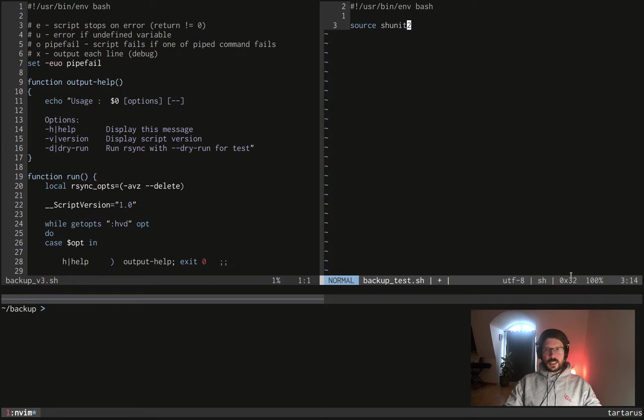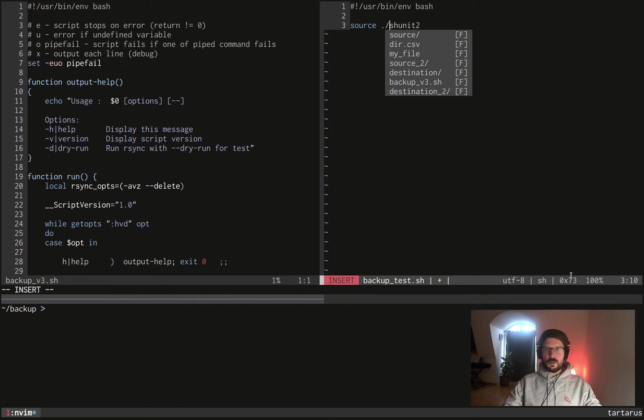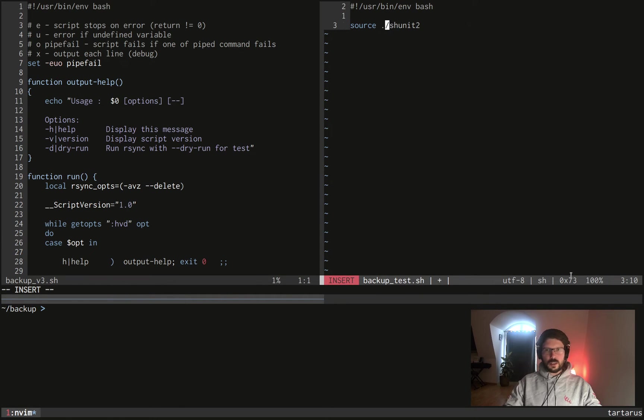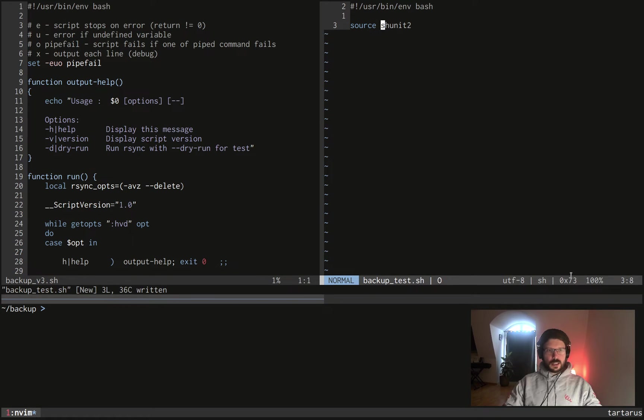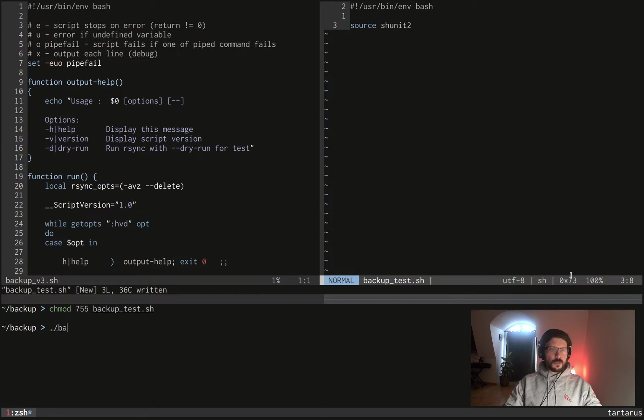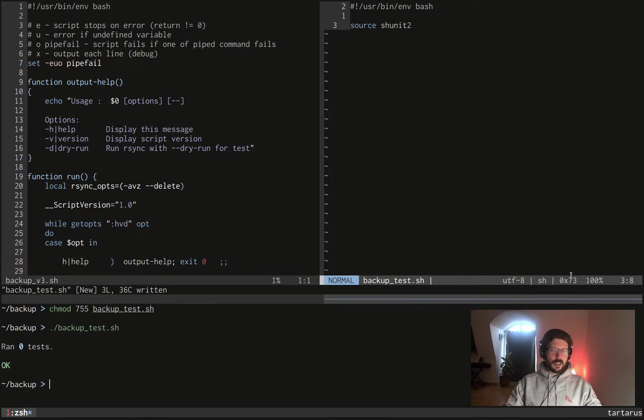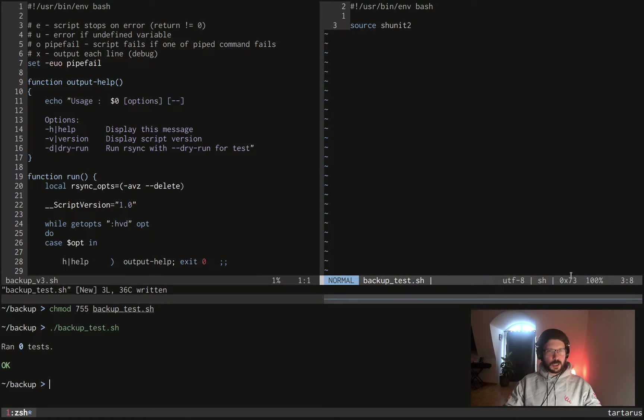So I do it like that because as I was saying I have shunit2 installed globally, but if it's local to your directory you can do a source this directory shunit2 of course. So only doing that and changing of course the permissions on the file to run it, what happens if we run it like that? Well you have a nice output: ran zero tests.